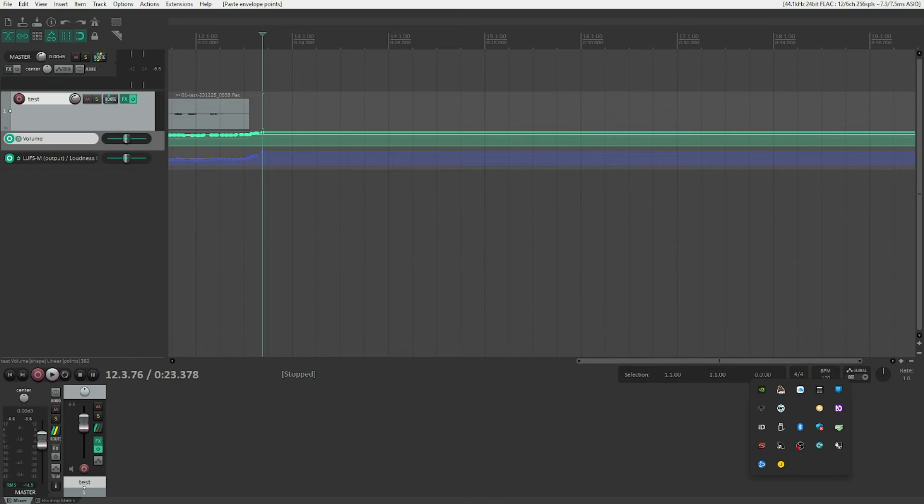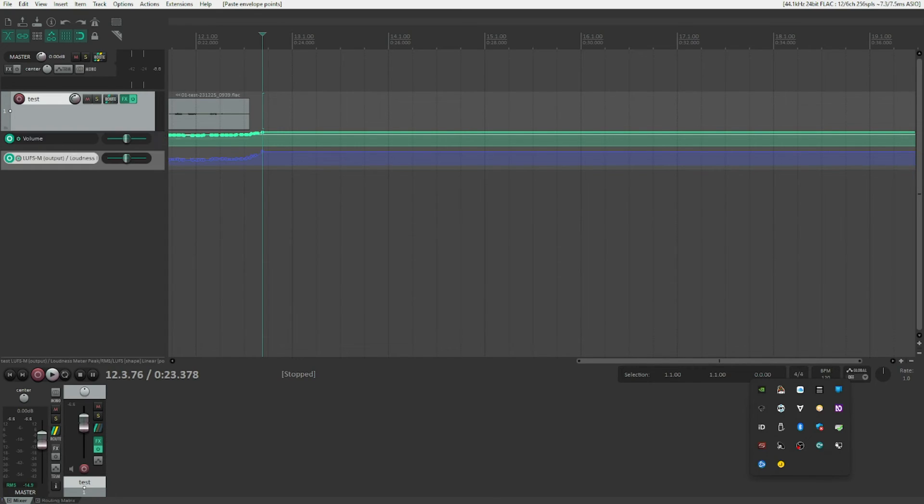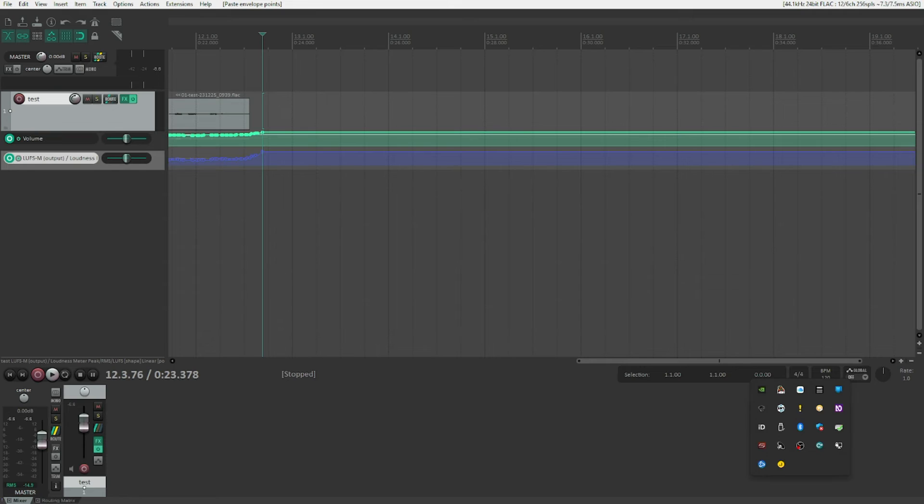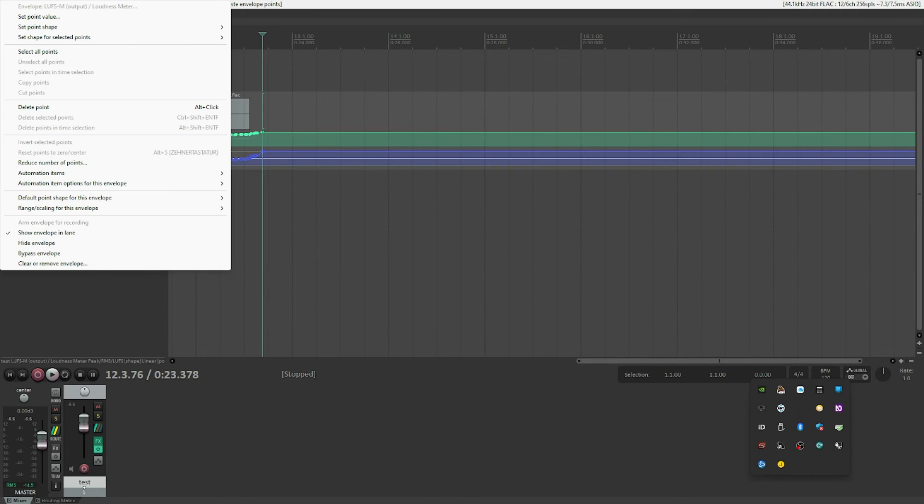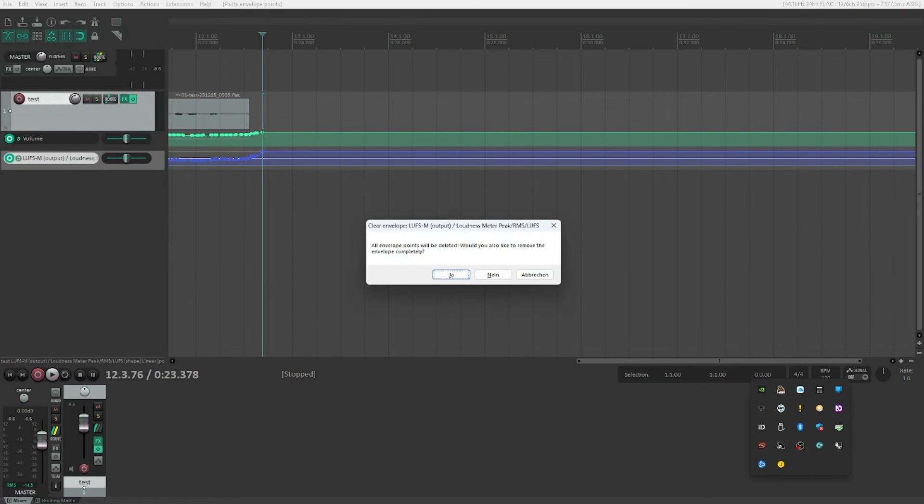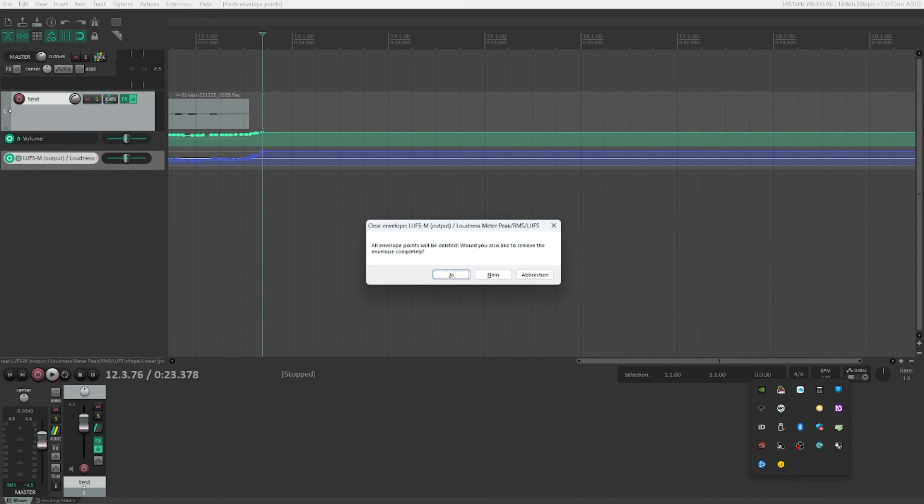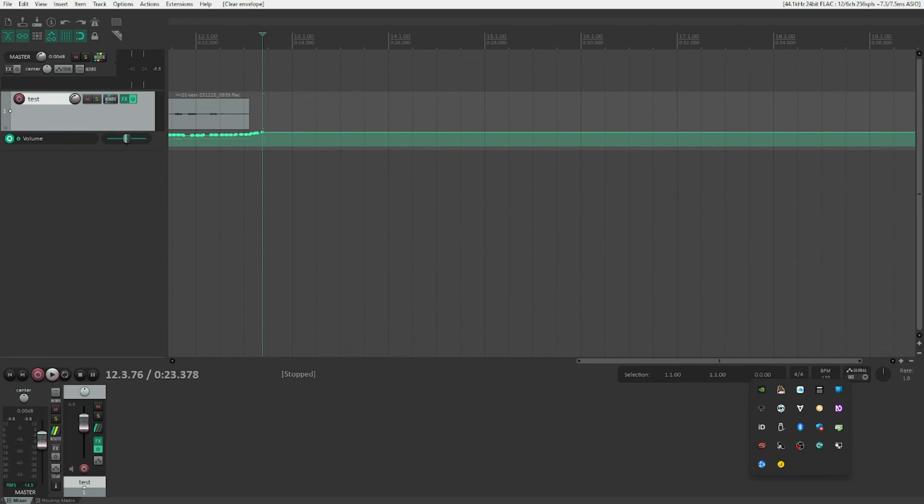Let's just get rid of the other automation there. Let's hit Alt L again and because Reaper is context sensitive, we can now press and open the context menu. Use up arrow, Clear or Remove Envelope, that's what we want. Clear Envelope. Output Loudness Meter Peak/RMS/LUFS dialogue: All envelope points will be deleted, would you also like to remove the envelope completely? Yep, I want to remove them. So here we go, that's gone. Now we can also remove the plugin by the way, so we can press F, FX Track One, select that, hit Delete key, press Escape. We're done.